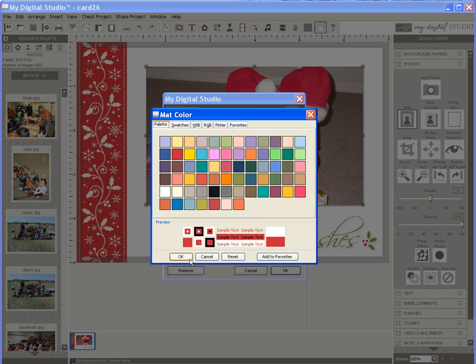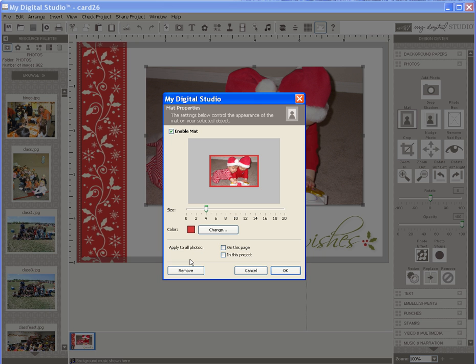I would also like it to be a bigger matte so I'll move the size to 6 and when done click OK and there is your matte.